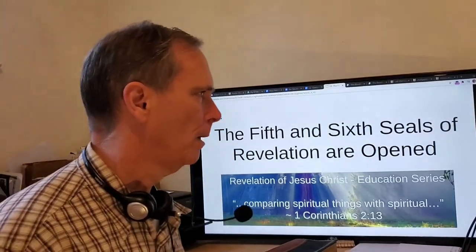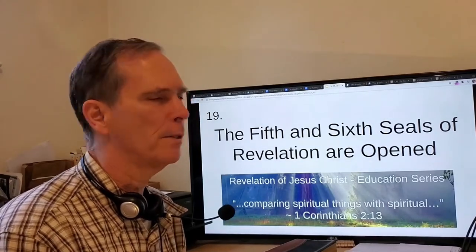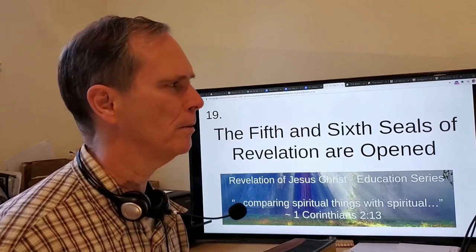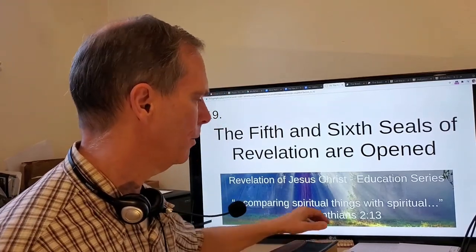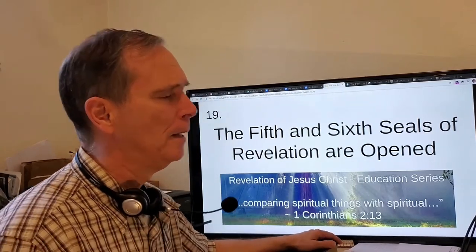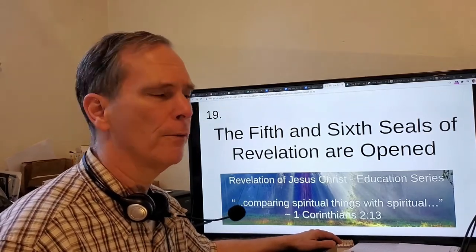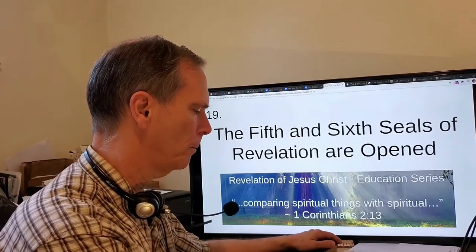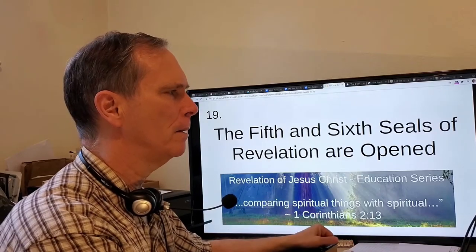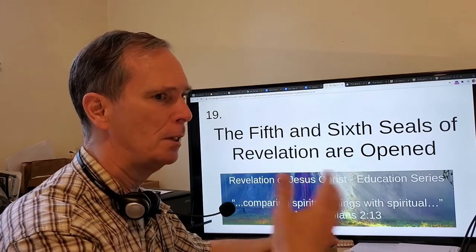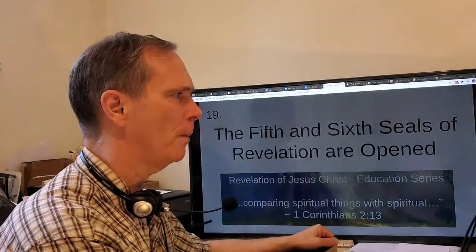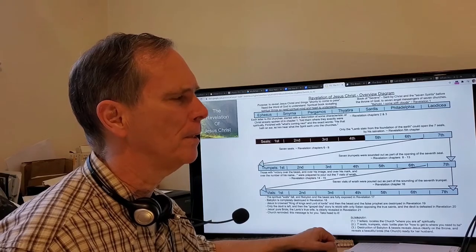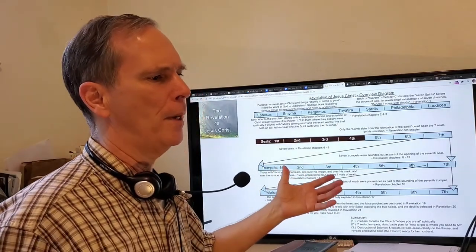This is our next video in the Revelation education series. We have been covering the opening of the seals of Revelation. If you haven't been able to view those before, I would recommend you do before viewing this. This diagram I've shown before helps us to see the full picture of the Revelation and its purpose.